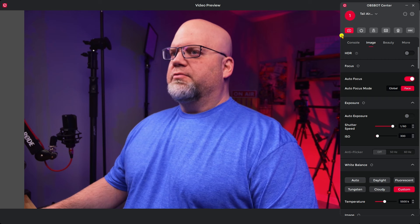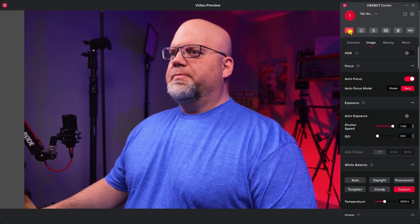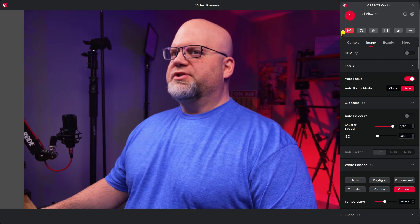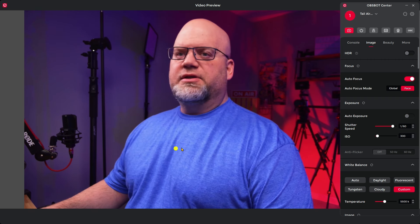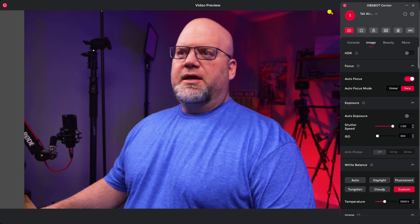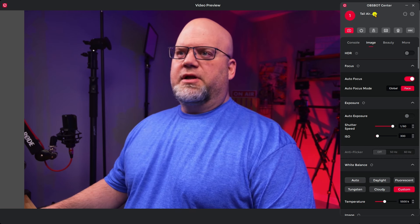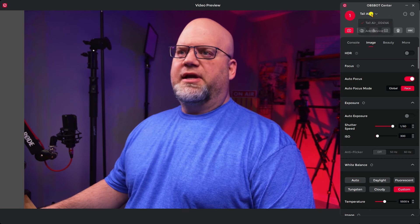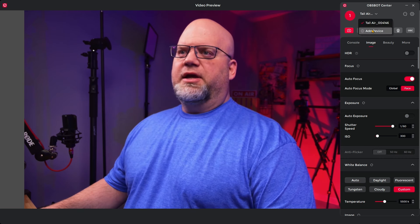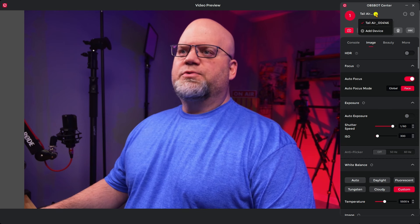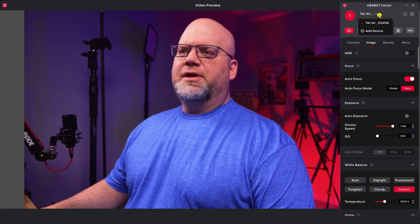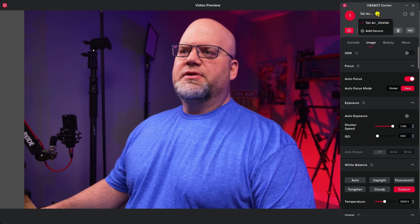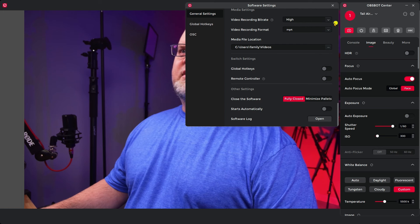All right, so we're into the software, the Windows software. I'm on Windows 11 and right now I have this button pushed which is the video preview, and this is exactly what you see of me. Right up here, this is saying number one Tail Air and you can add devices here and switch between your devices to make adjustments.